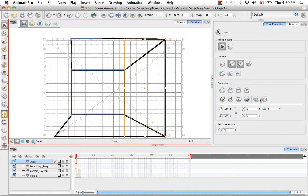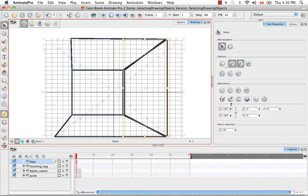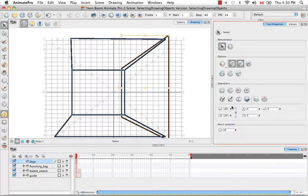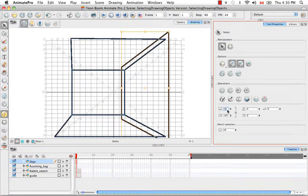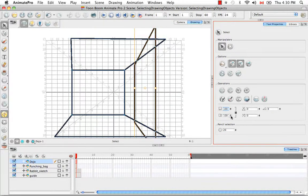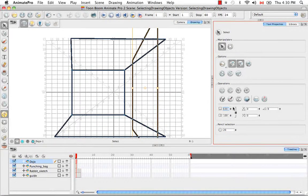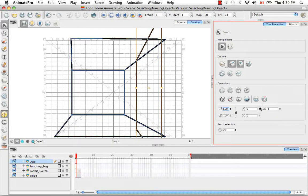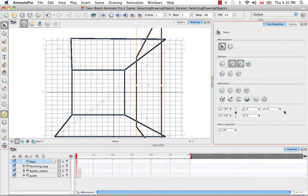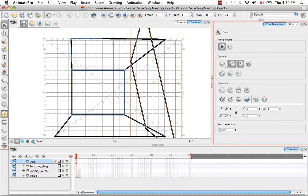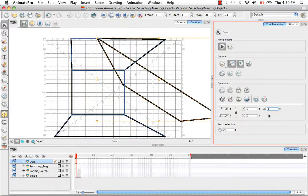There are also the operations down here which allow you to change the width of your object or its height more precisely by entering in an exact value. You can even lock the two together to scale them uniformly. Here you have the option of offsetting your object along the x-axis in the second field along the y-axis. The last field is to change the angle. Once again, you can enter a precise value into any of these fields.